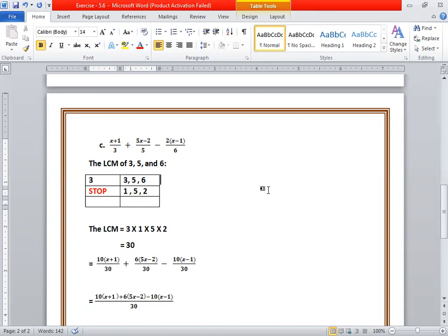Then we divide the LCM 30 by the first denominator 3 — 30 divided by 3 is 10 — and multiply the numerator by 10. We get 10 into (x plus 1) upon 30. Then divide the LCM 30 by 5 — 30 divided by 5 is 6 — and we get 6 into (5x minus 2) upon 30. Because 2 is already outside the bracket, we multiply 5 with 2 to get 10, giving 10 into (x minus 1) upon 30. We combine these fractions since the denominator is the same: 10(x+1) plus 6(5x minus 2) minus 10(x minus 1), all upon 30.